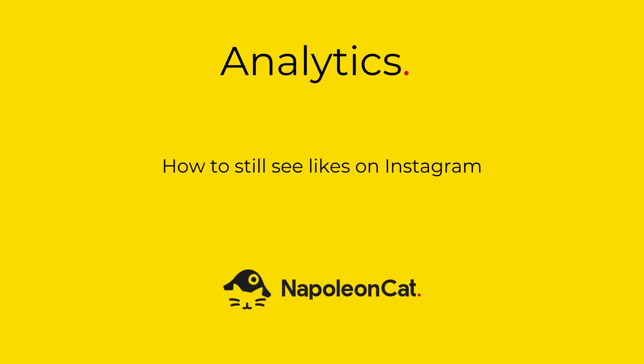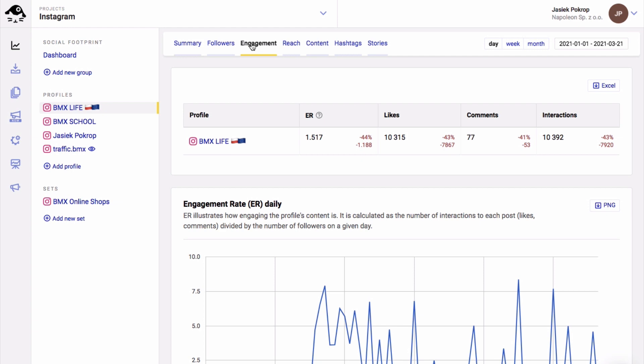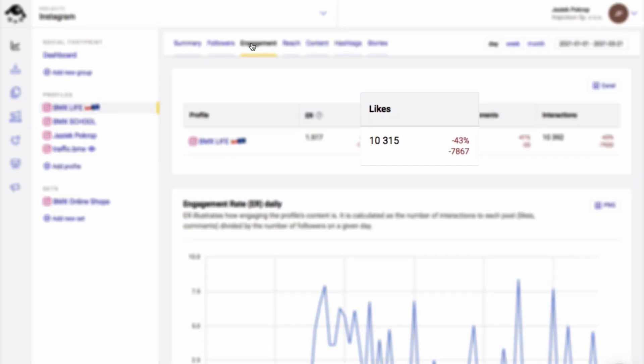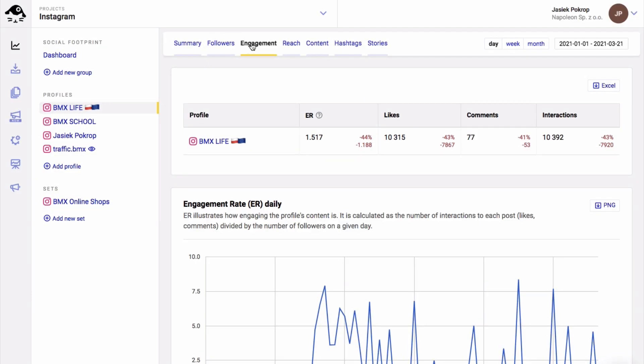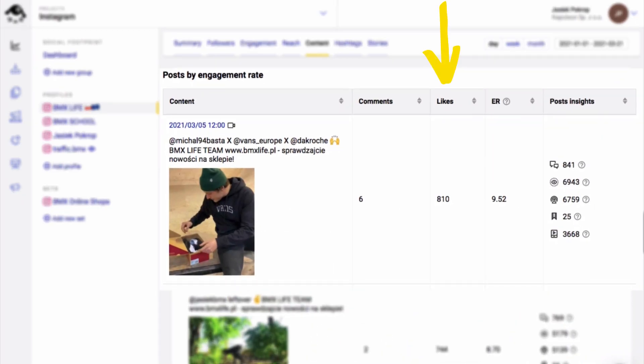Instagram has been gradually hiding likes for some time now, and in this video I'm going to show you how you can use NapoleonCAT to still see how many likes you've got.